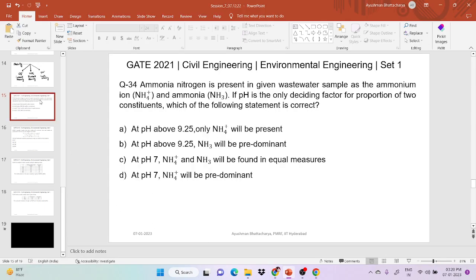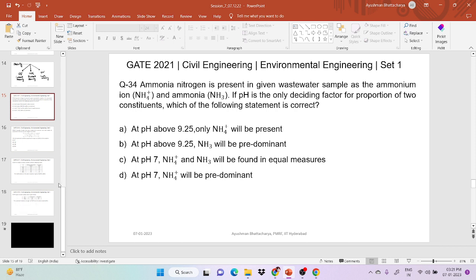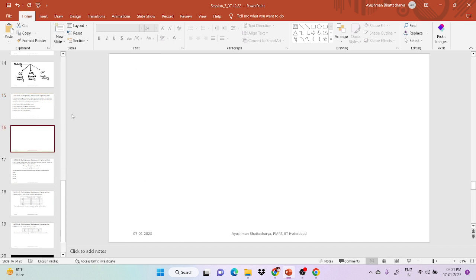Now the next question: ammonia and ammonium ion are present in a given wastewater, and pH is a deciding factor for the proportion of the two. To answer this, we first need to know the different forms of ammonia nitrogen: free ammonia, organic ammonia, nitrite, and nitrate.